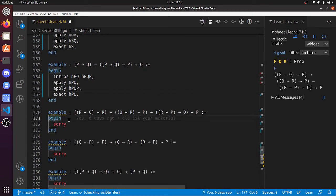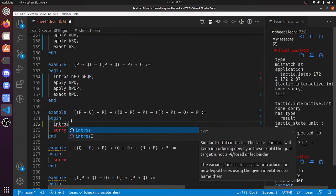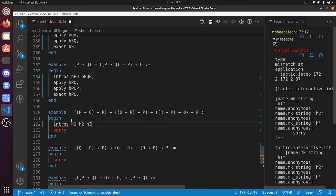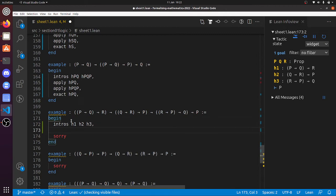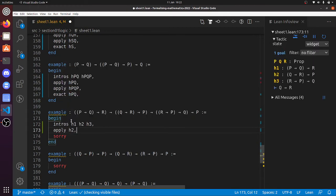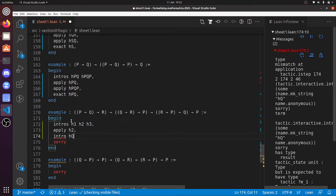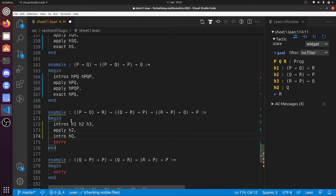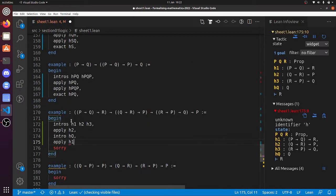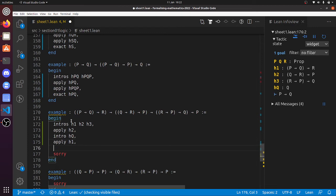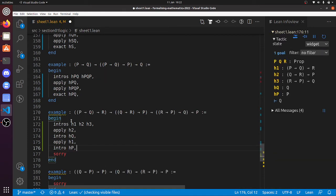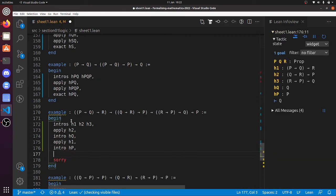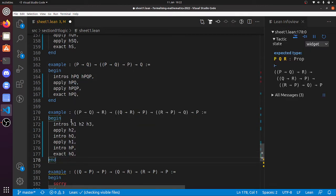Now what about this nonsense? So I'm just going to, intros H1, H2, H3. The only thing that applies P is H2. So apply H2, intro HQ. Now apply H1 because that's the only thing that implies R. Now intro HP. Now we've got to prove Q. So exact HQ. So that does that one.